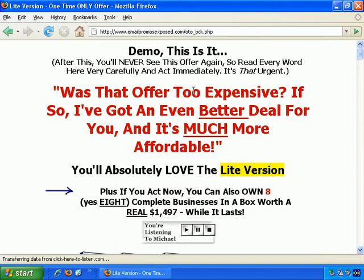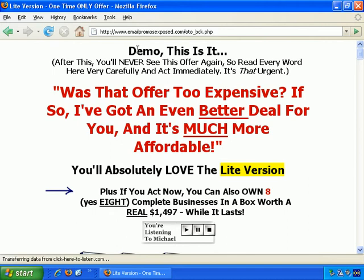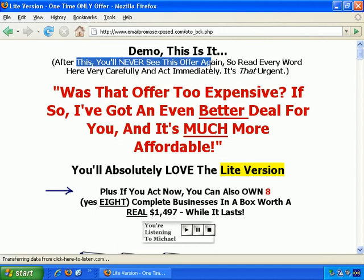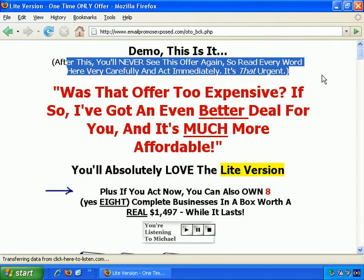It says 'Demo' here because I listed my name as 'demo' for this demonstration. So it's trying to personalize with the first name entered. It says, 'Demo, this is it. After this, you'll never see this offer again.' It's a good idea to put across clearly that there aren't going to be any more last-ditch attempts — if they say no to this offer, that's it. This sub-headline is really quite similar to the previous page.